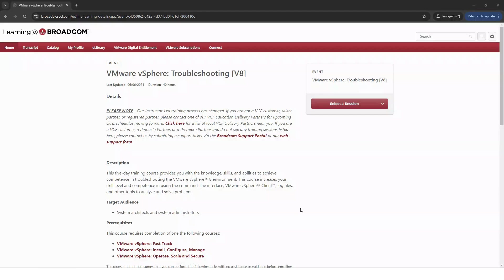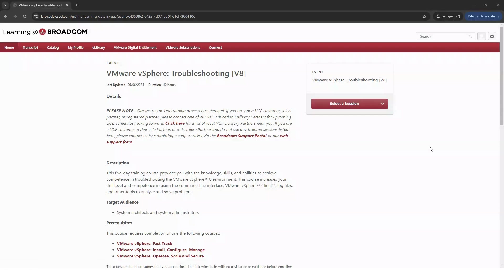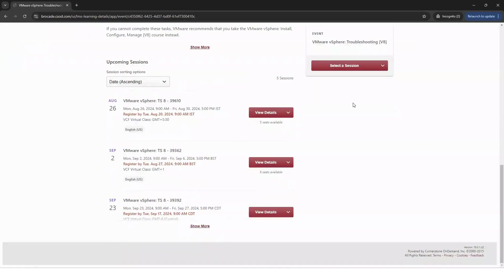For those customers who do not have access to the instructor-led part of the entitlement, please click here to view the list of VCF delivery partners you can take your course through. For the remaining, select Session to view the different dates and times.